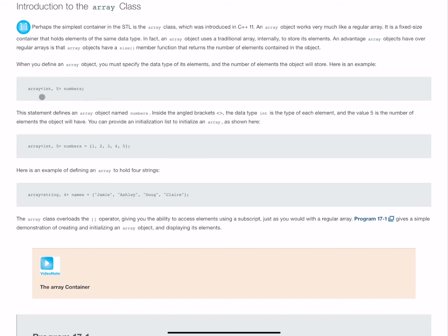Array, then inside the less than and greater than operator, is the type of our array, followed by the number of elements, and then its name. We can also do our declaration and assignment in the same line like you see happening right here.